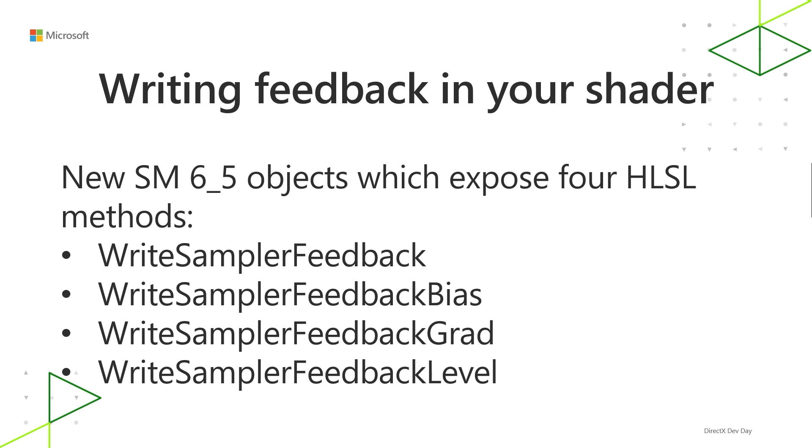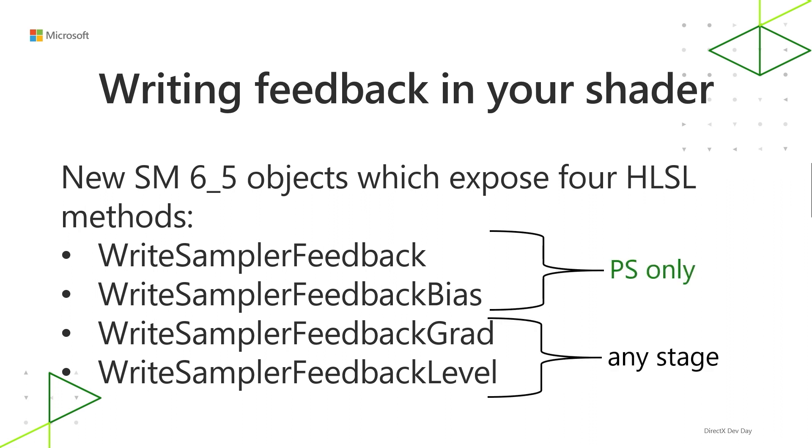As for writing feedback in your shader, there are new shader model 6.5 objects which expose four new HLSL methods. So these methods might look a little bit familiar to you. You might notice that they correspond to Sample, SampleBias, SampleGrad, and SampleLevel. The first two methods, WriteSamplerFeedback and WriteSamplerFeedbackBias, are for pixel shader only because they rely on an implicit gradient, which is a feature of invocation of the pixel shader through the rasterizer. The other two take an explicit gradient or explicit mip level, so you can use them from any stage.